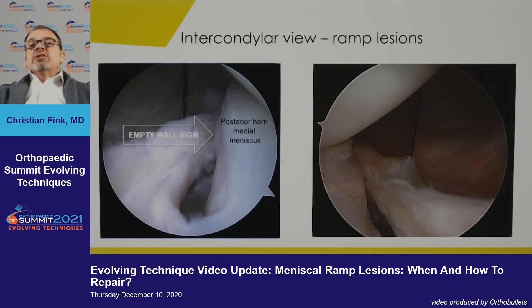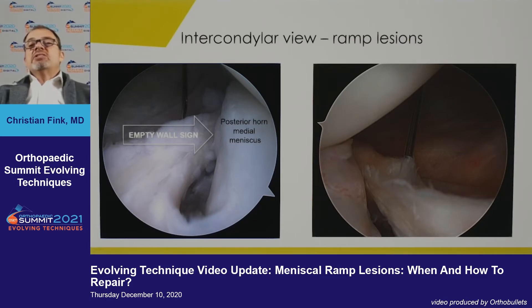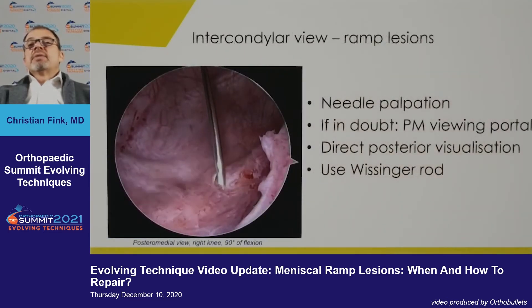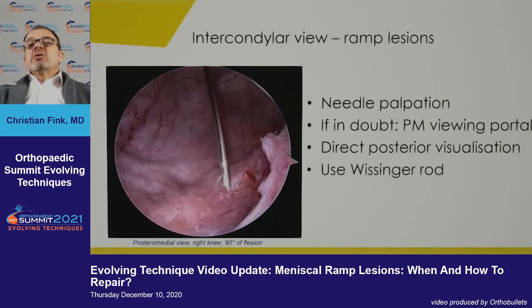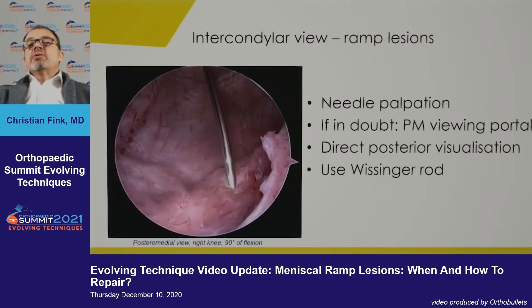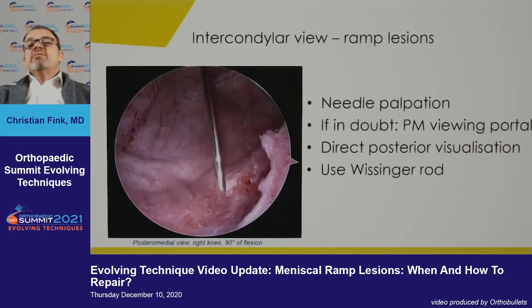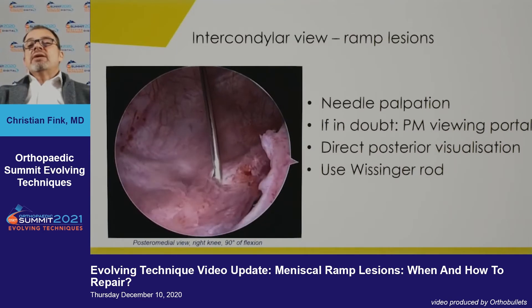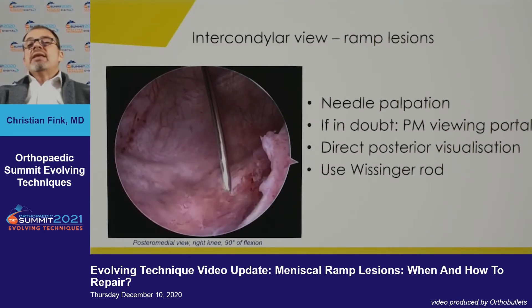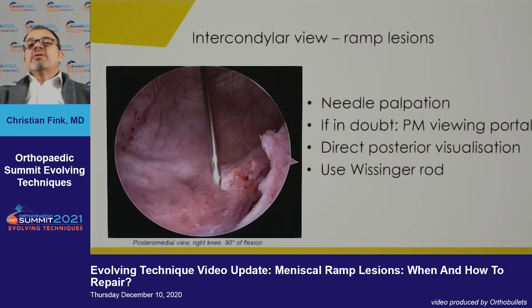It depends on whether this is an acute or chronic lesion. In an acute lesion you might have a very small hole, but in a chronic lesion you really see big distraction, and when you externally rotate the tibia, you end up with a huge defect in the back. You always need a posterior medial incision — first use a needle to palpate the tear, which is also very important.